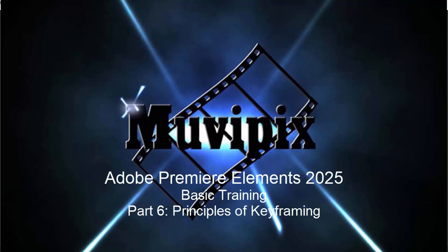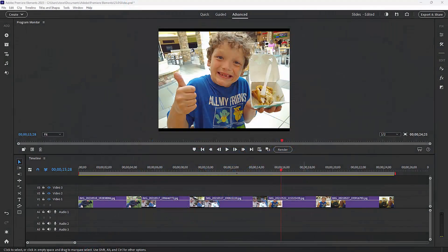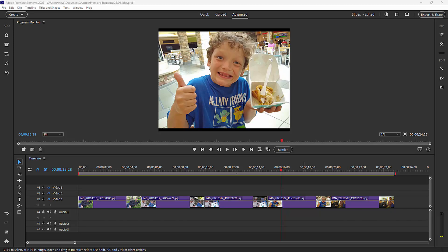Hello again everybody, this is Steve Grisetti, your man from MoviePix, and here we are in part six of our eight-part basic training for Adobe Premiere Elements. Now here in part six, what we want to talk about is a key principle in editing and doing post-production on your videos, and that is the principle of keyframing.